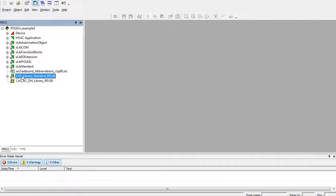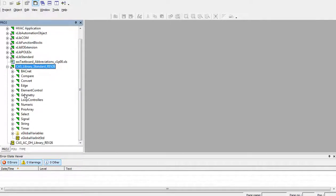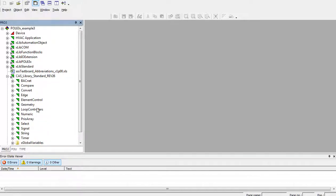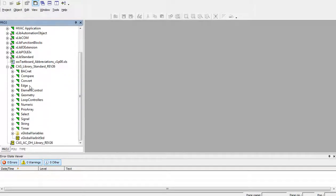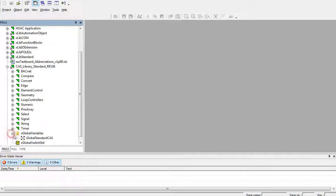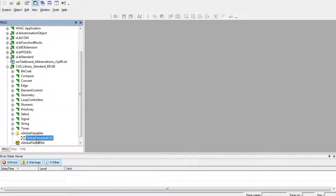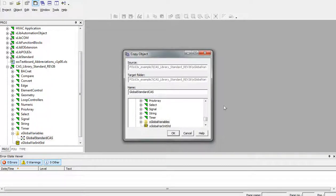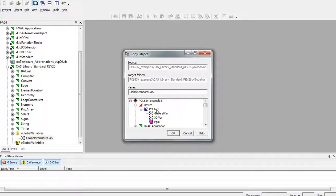For using the library, there are some dependencies in form of global variables which are used on the background. Therefore, we must add to our project also the global variables from global variable list. So, global standard CAS, copy to.